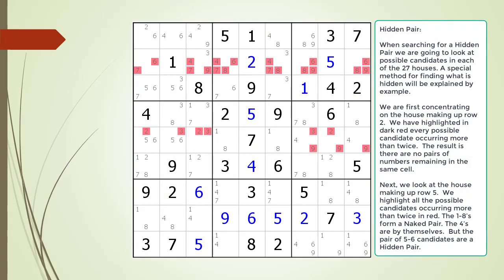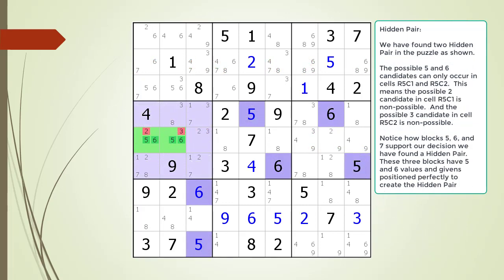We remove all non-possible candidates from the house making up row 6. When searching for a hidden pair, we look at possible candidates in each of the 27 houses. Concentrating on row 2, we highlight in dark red every possible candidate occurring more than twice — the result is no pairs remain in the same cell. Looking at row 5, after highlighting candidates occurring more than twice, the 1-8s form a naked pair, the 4s are by themselves, but the pair of 5-6 candidates form a hidden pair. The possible 5 and 6 candidates can only occur in cells 5,1 and 5,2, making the possible 2 in cell 5,1 and the possible 3 in cell 5,2 non-possible candidates.